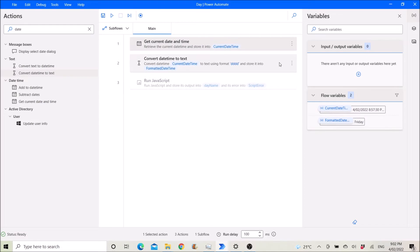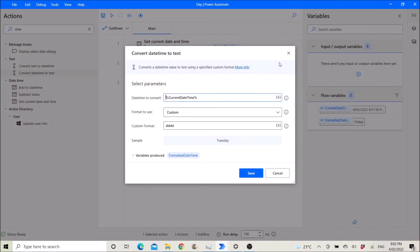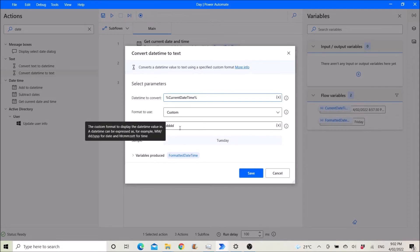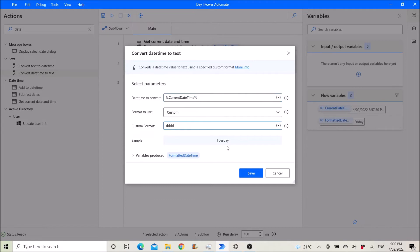The next one is to use convert date time to text. Date time to convert is current date time. Format to use custom. Custom format is dddd for Tuesday.